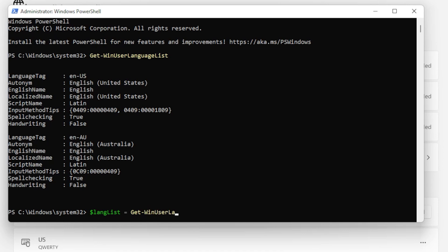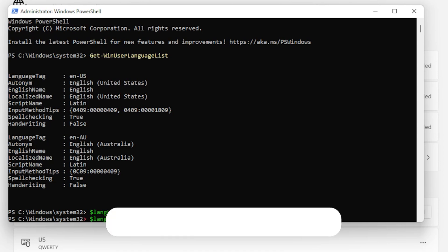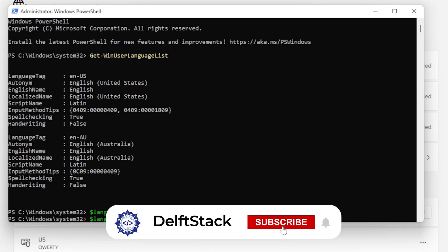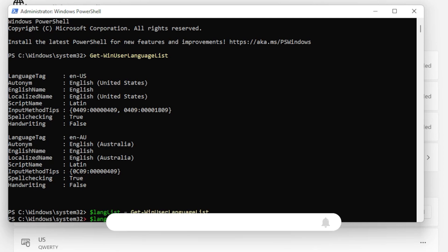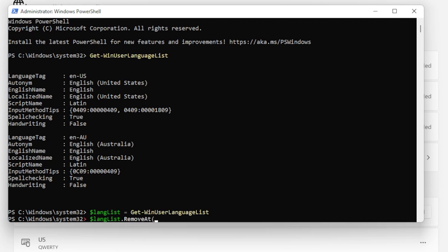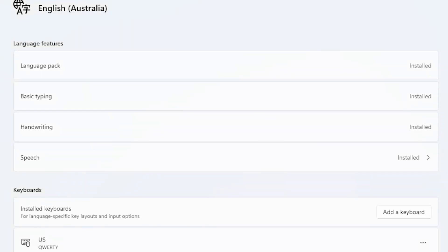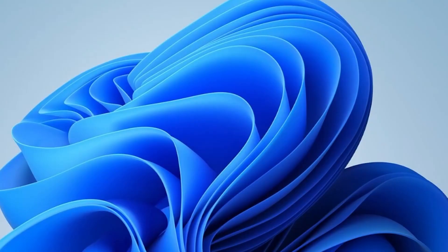Now let's remove the specific layout. You can easily remove an entire language by index using LangList.RemoveAddIndex. Replace index with the number in the list, usually starting from 0, then type Set Win User Language List, LangList, and hit Enter. This will apply the change. Restart your PC, and check if the layout is finally gone.